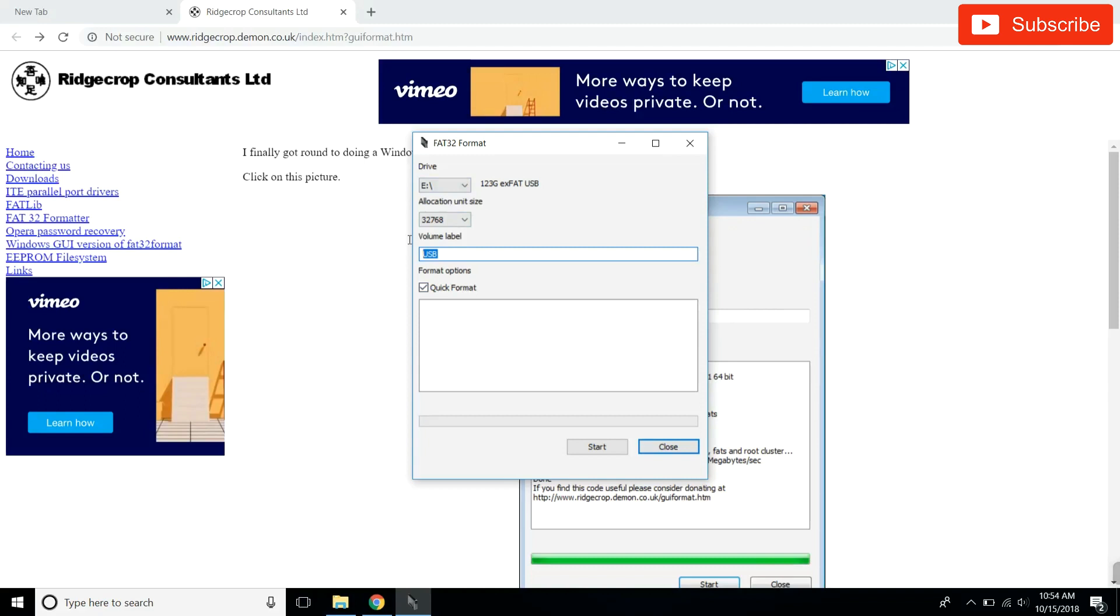Volume label doesn't matter too much, it's just literally when you put in your USB, that's the name that pops up. So just call it Tesla, and quick format.